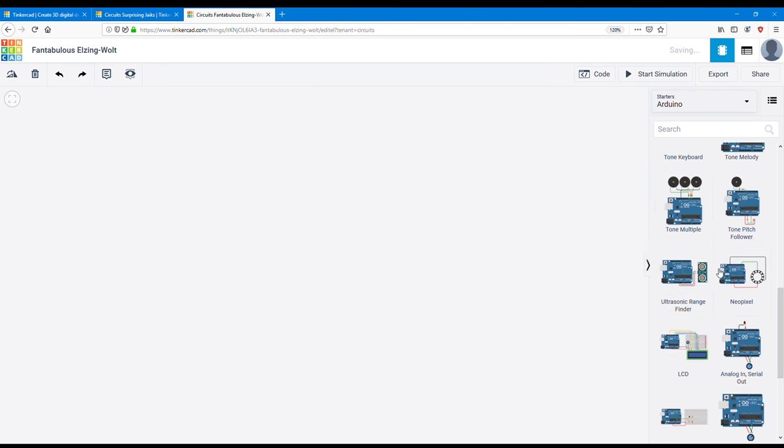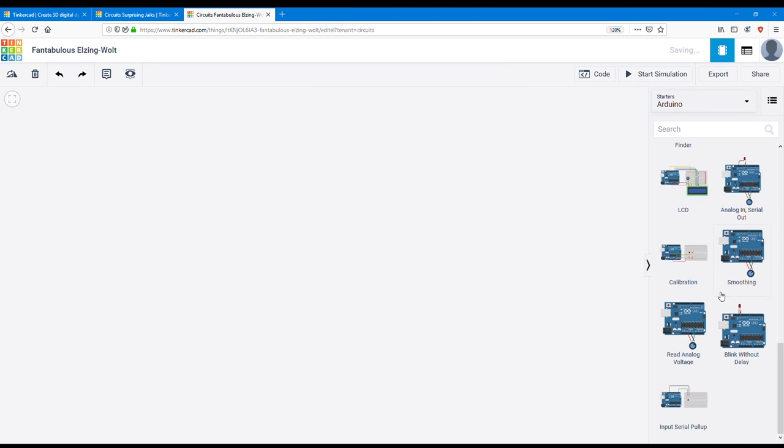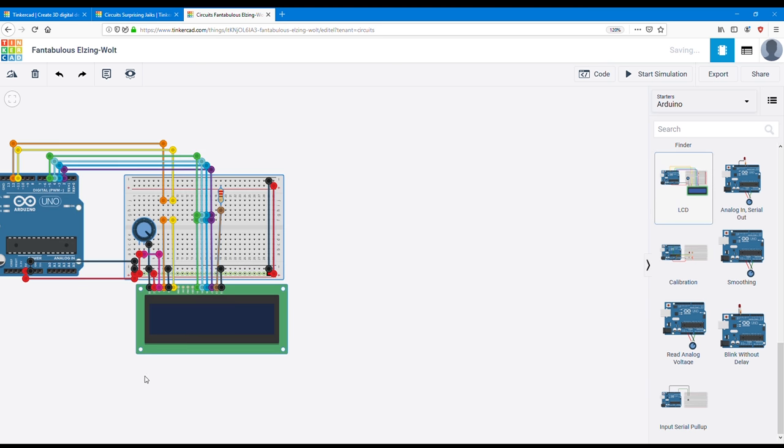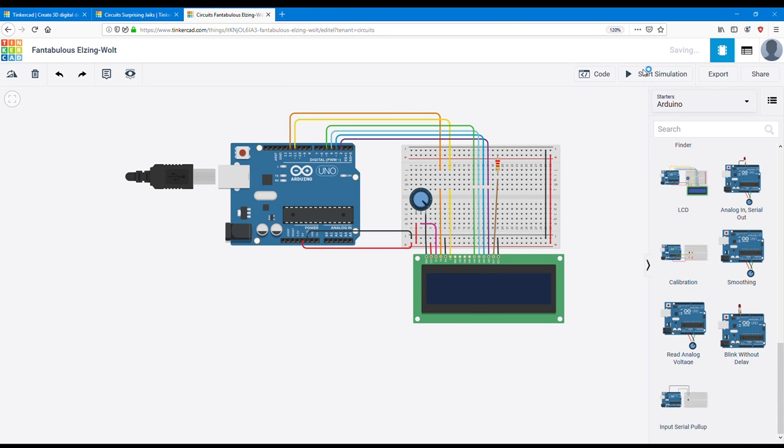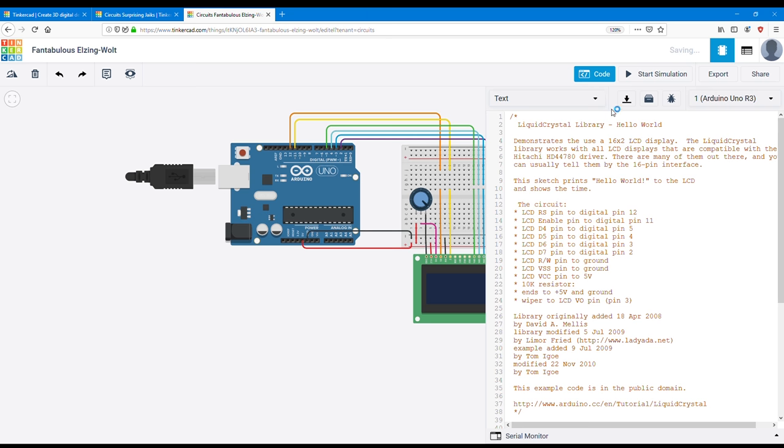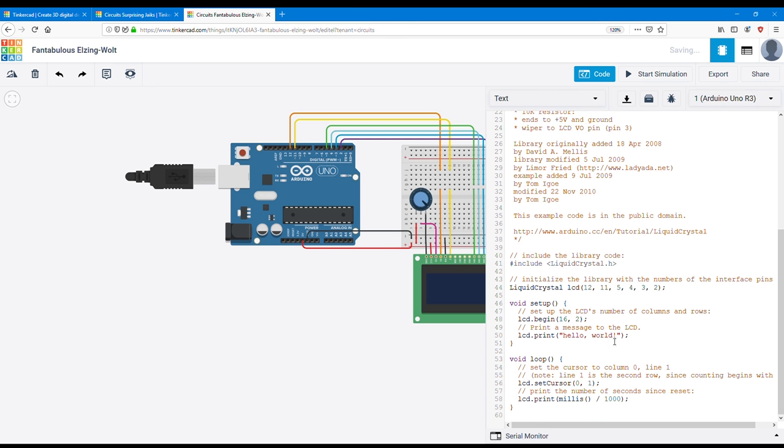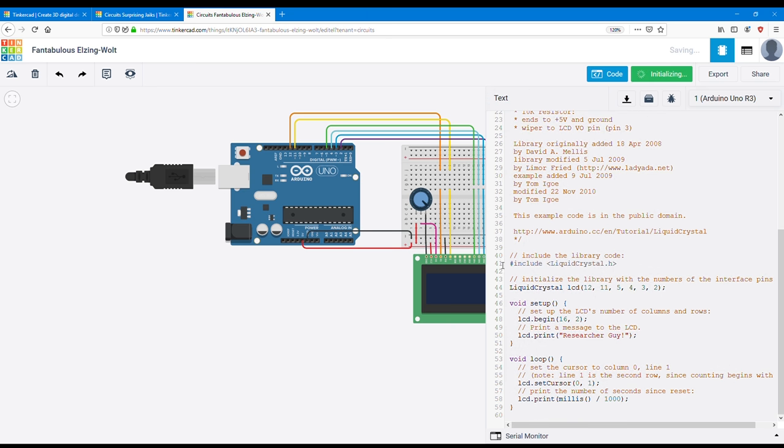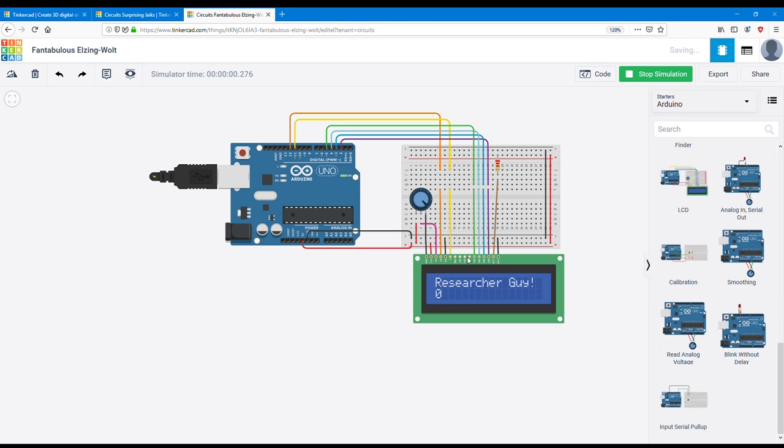There are many previous circuits also. You can pick any of these. Let's pick the LCD project. You can write code also. There is a code editor. You can edit and write new code. Let's edit. Let's start it. Now you see 'The Researcher Guy' is in the LCD display.